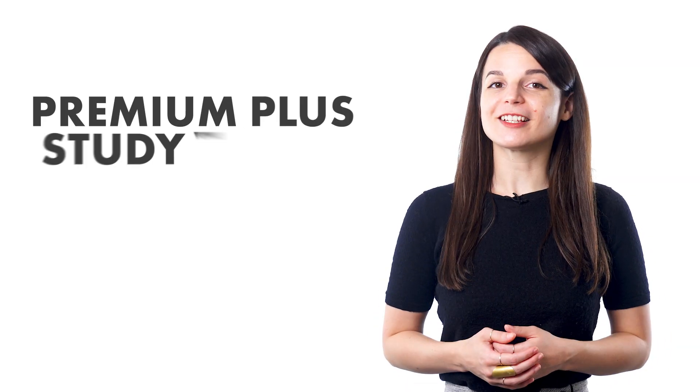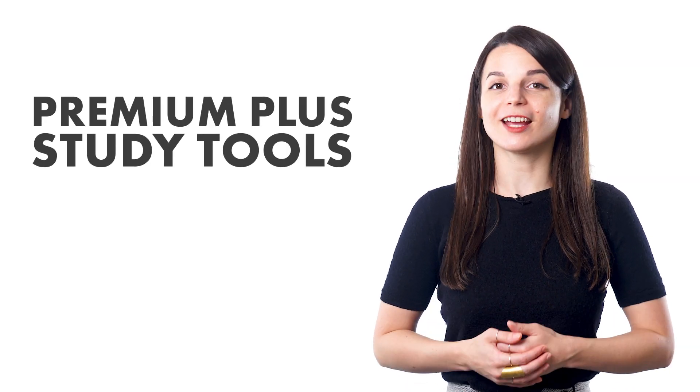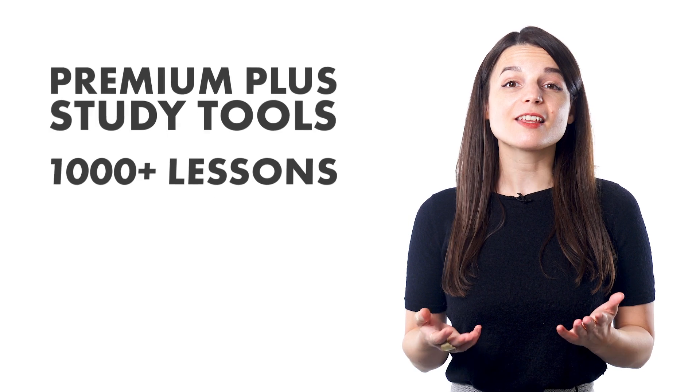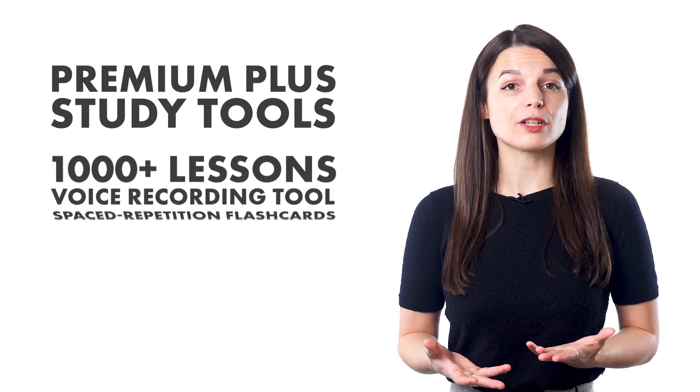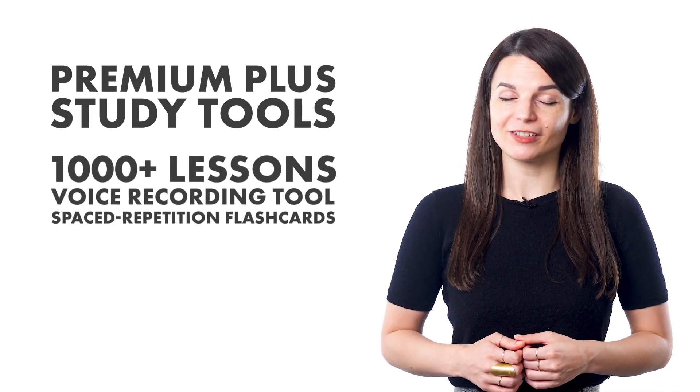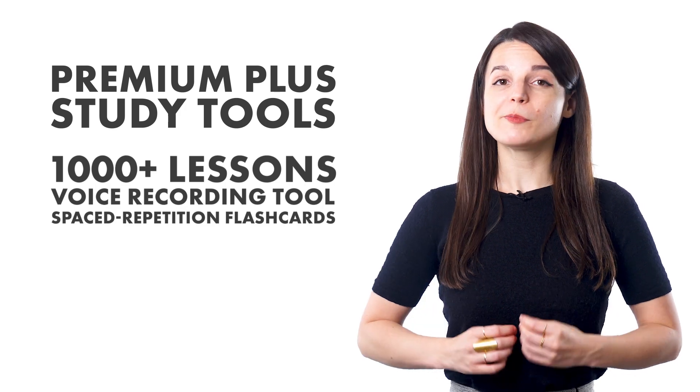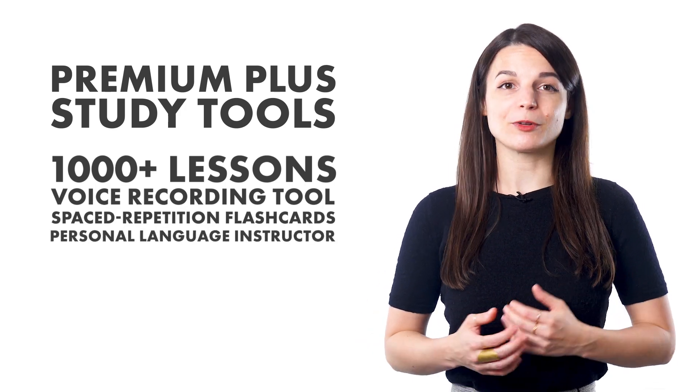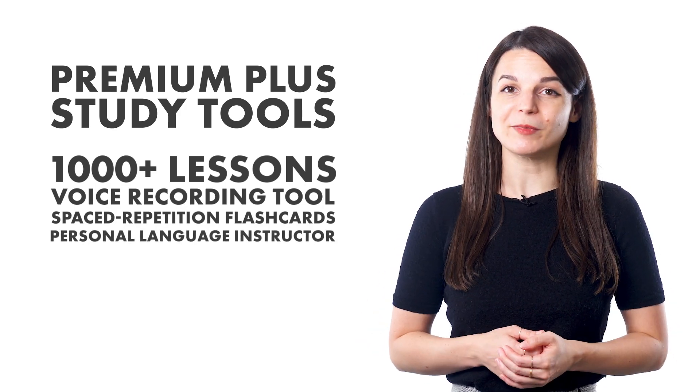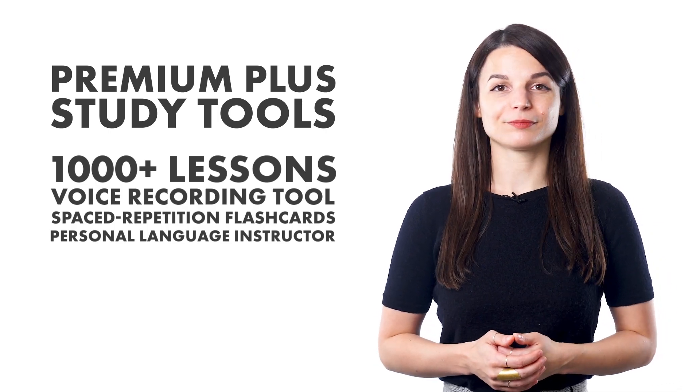Our Premium Plus study tools are designed to support and guide learners. There's access to thousands of lessons, a voice recording tool, and spaced repetition flashcards. Most importantly, Premium Plus users get a personal language instructor who can provide weekly assignments. Let's talk about these items in detail.